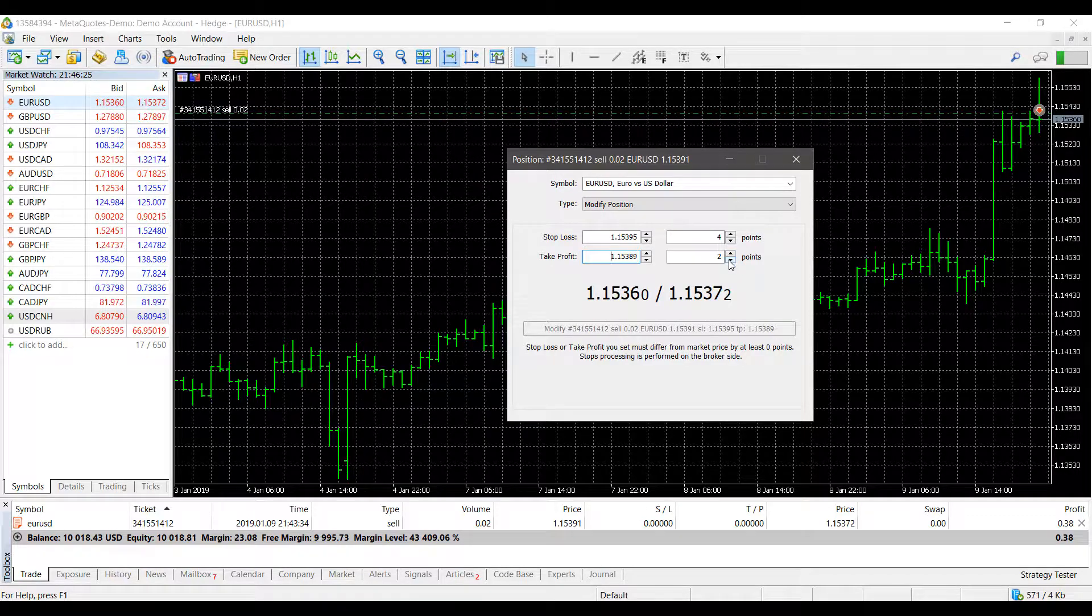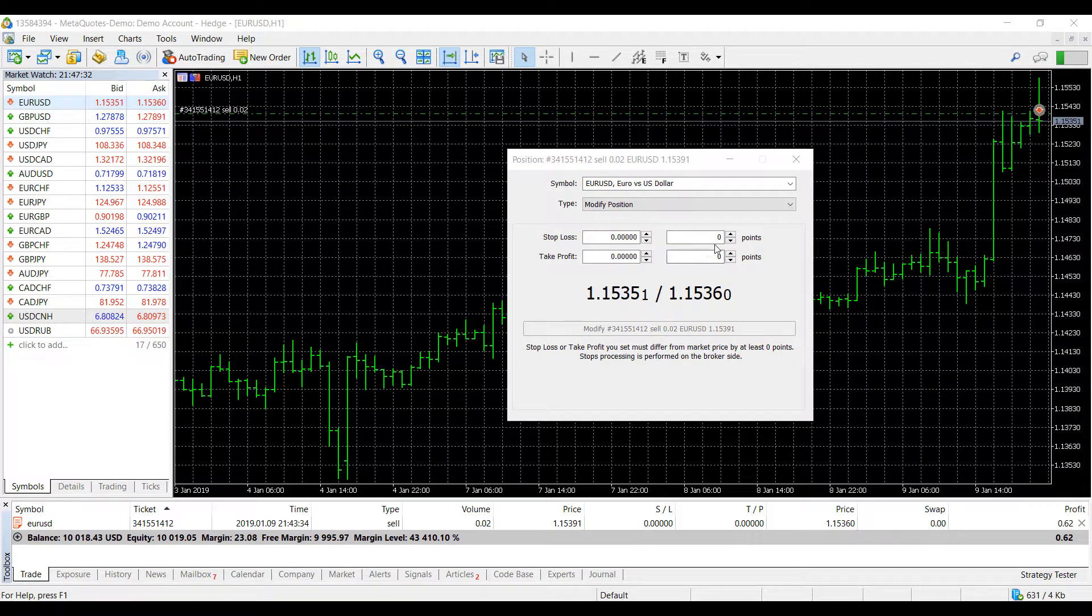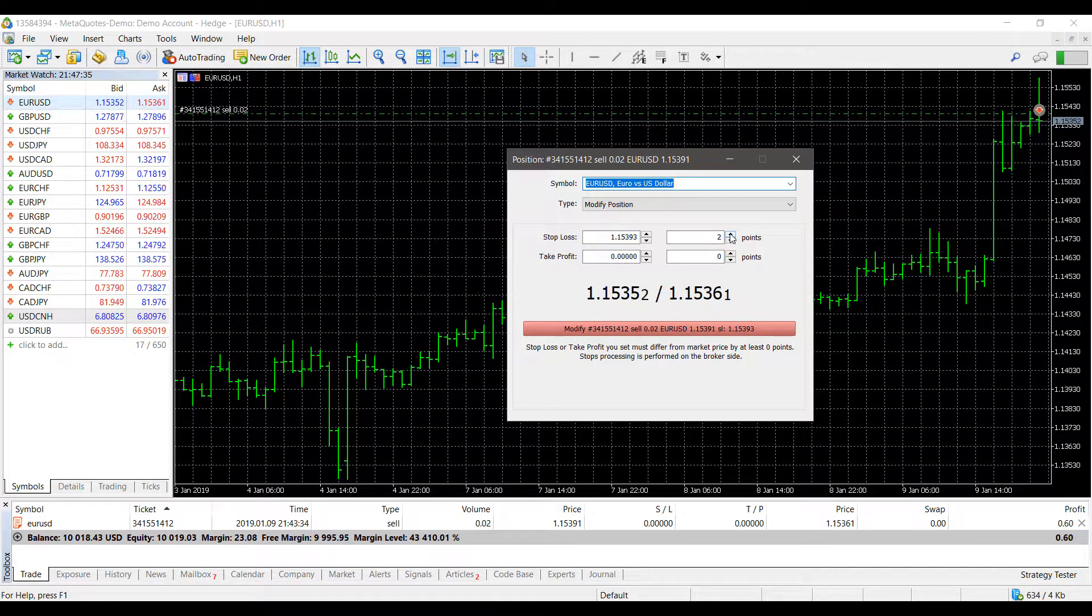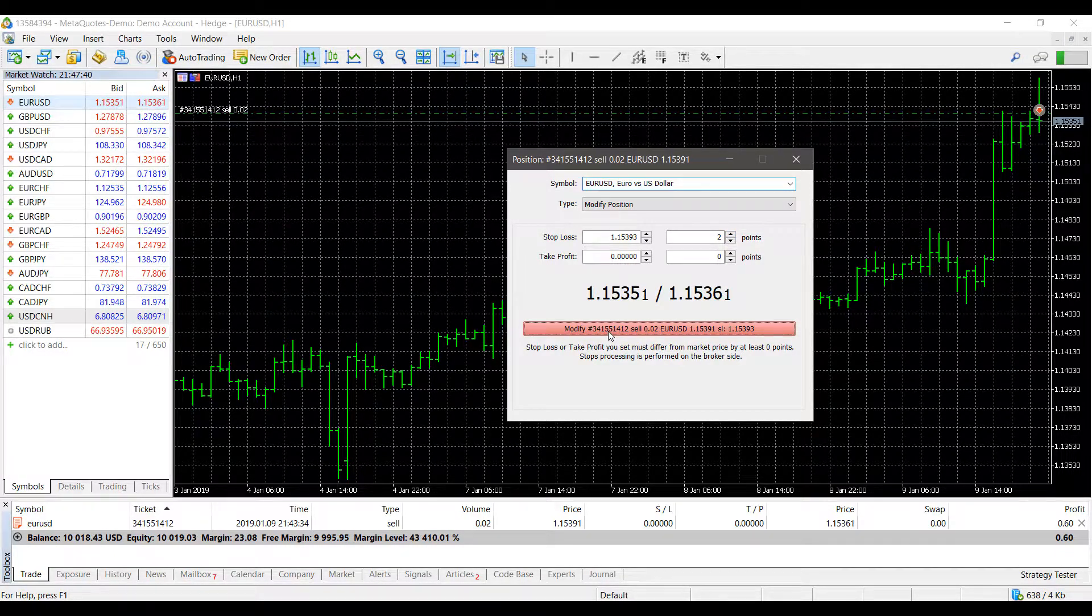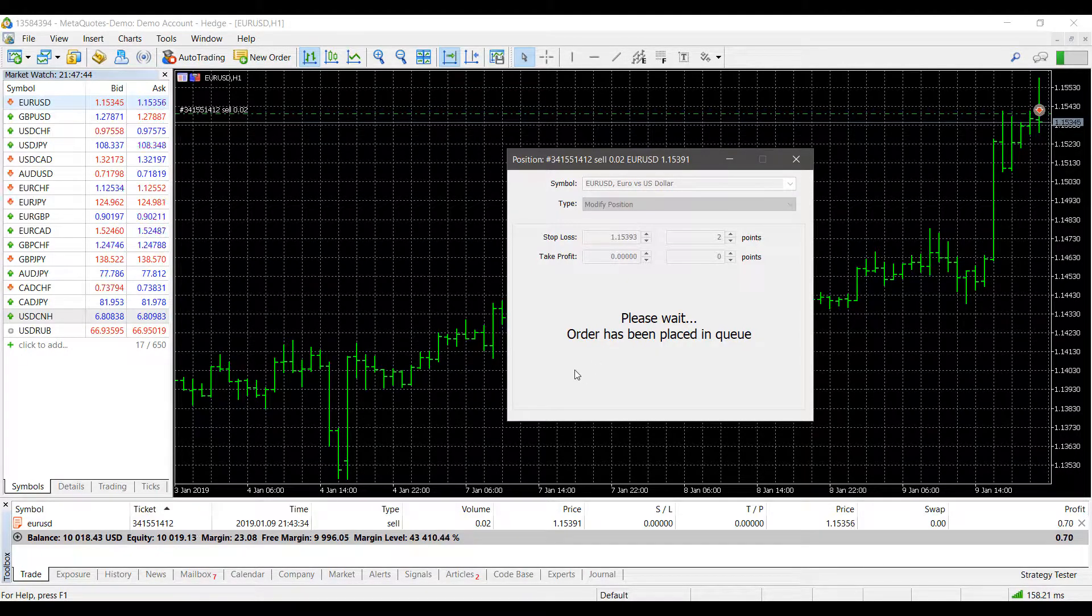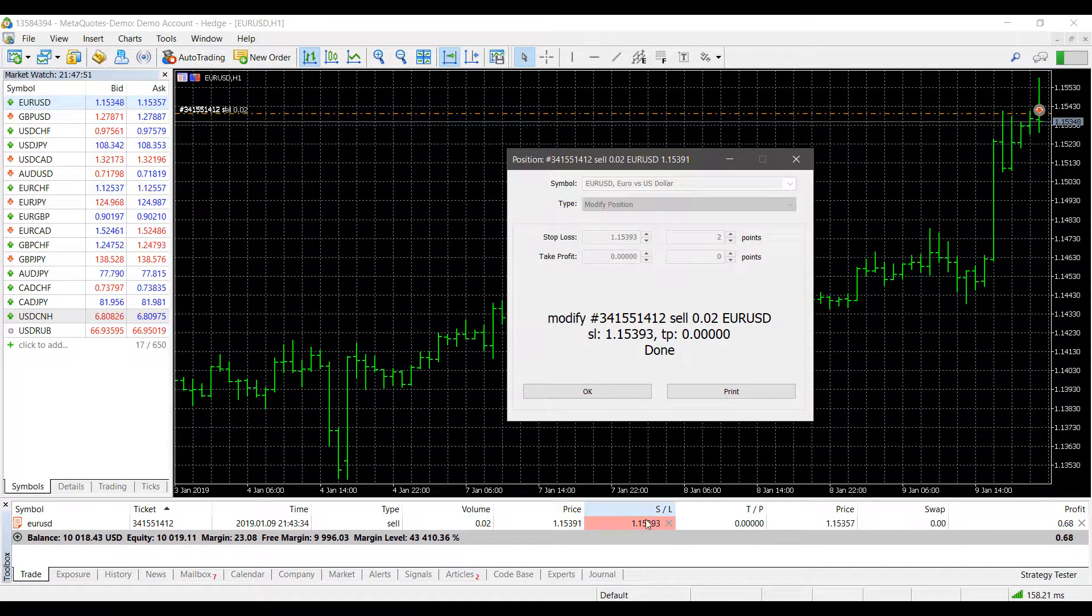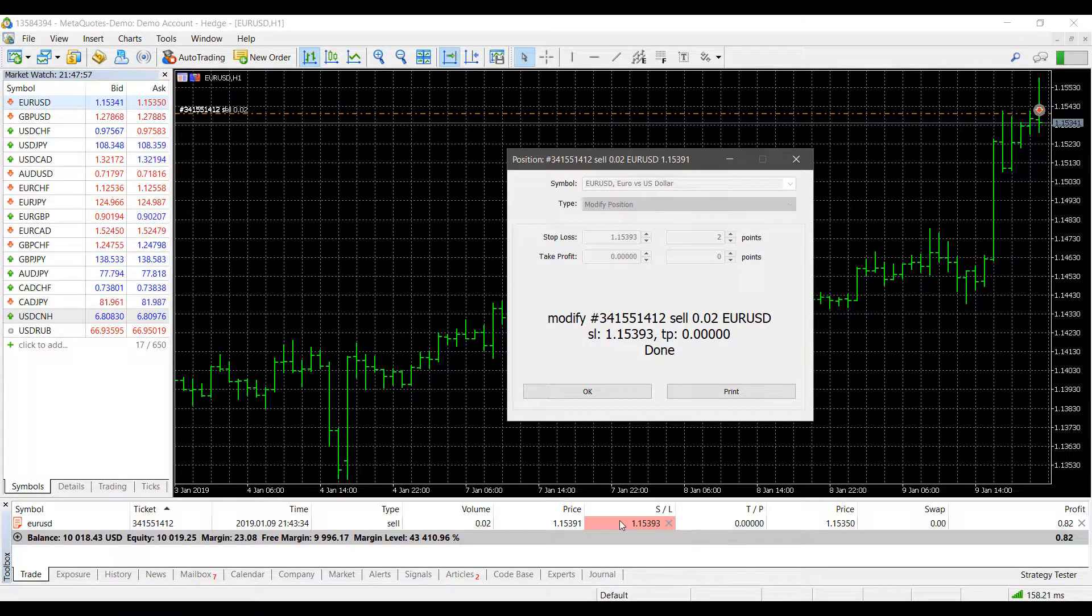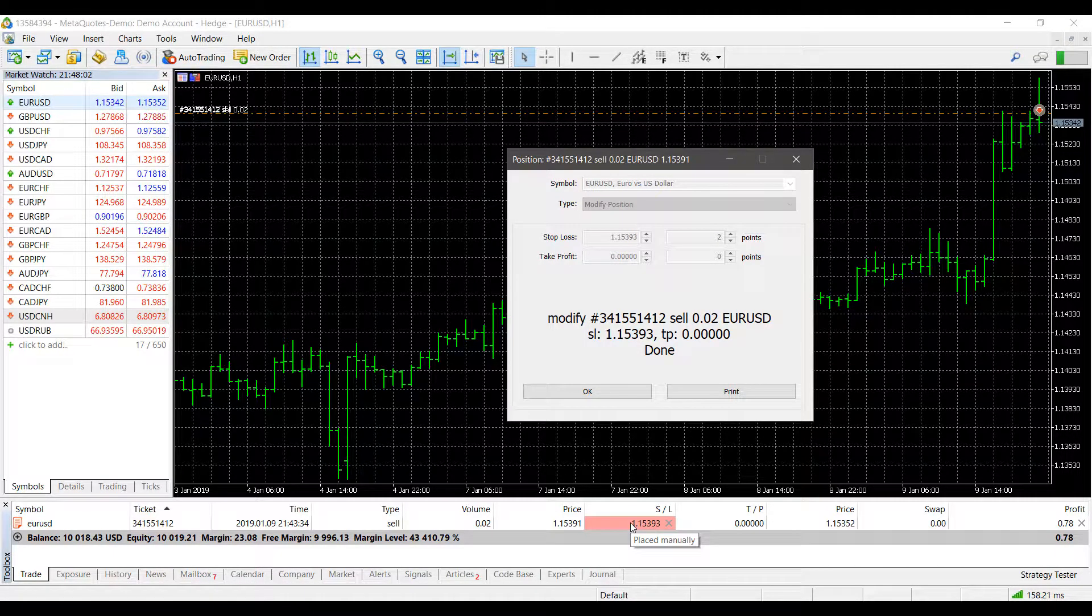Once you have a stop loss level or a take profit level that you think is correct and you'd like to modify, you can simply left-click this red button down below. You'll get a confirmation that your order has been modified. Once you wait, as you can see, our position is now modified and you can see the reflected changes down in the toolbox below. As you can see, I'm hovering over our current stop loss level that we just set, and the red highlight indicates that it was placed manually by us.